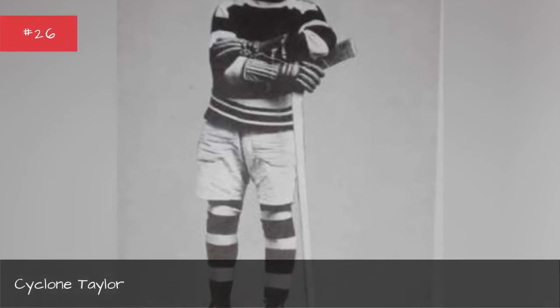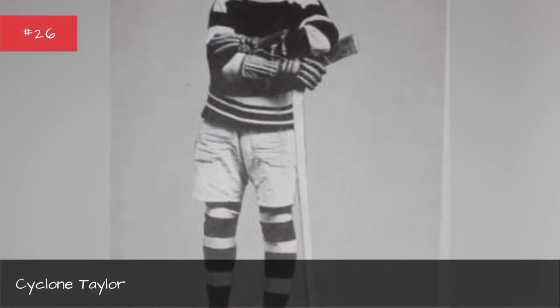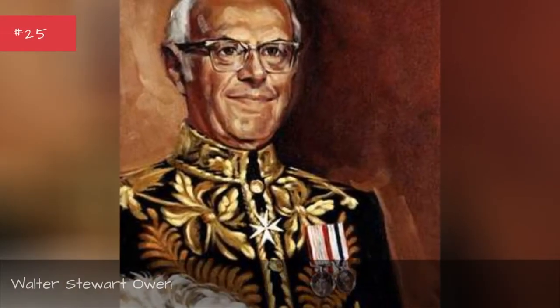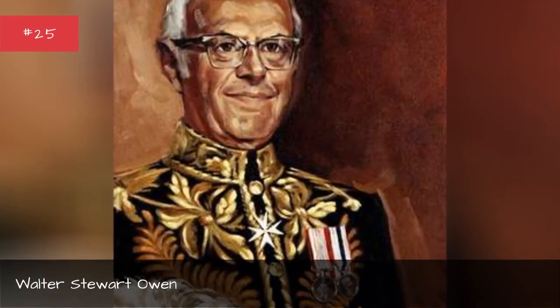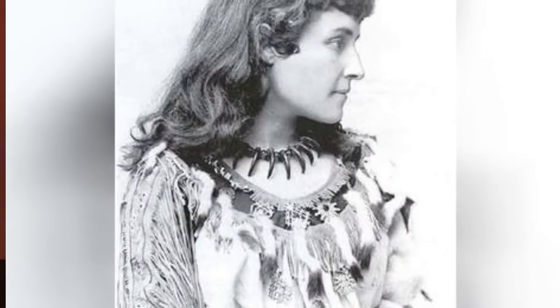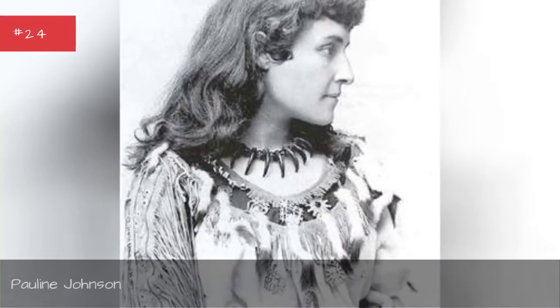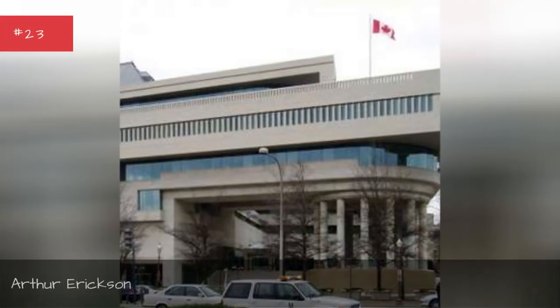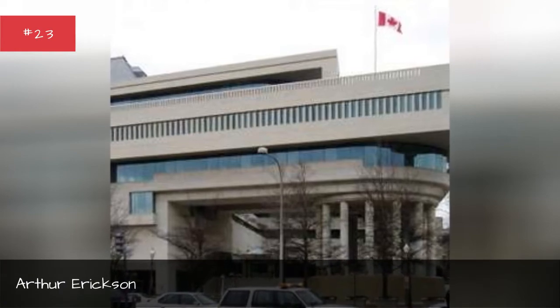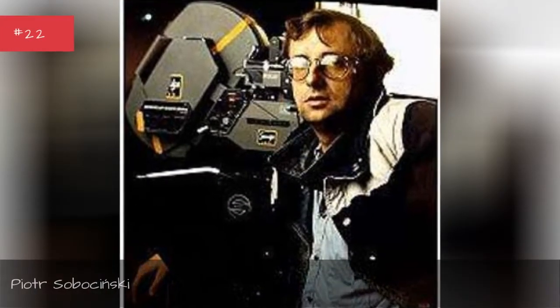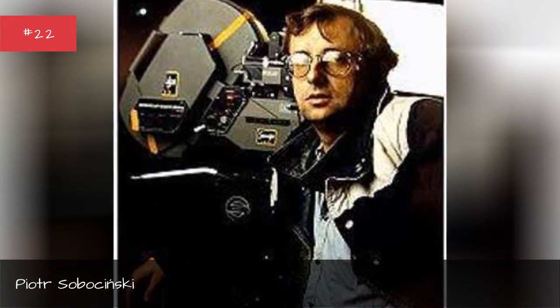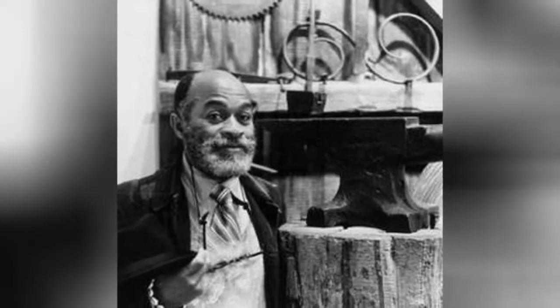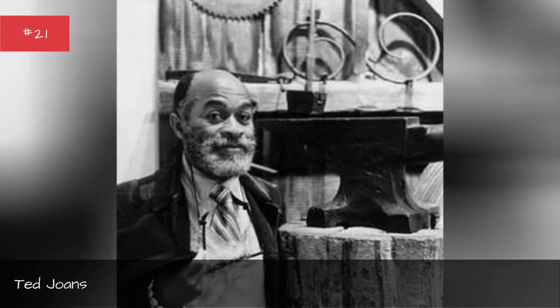Cyclone Taylor, Walter Stewart Owen, Pauline Johnson, Arthur Erickson, Peter Savosinski, Ted Jones.